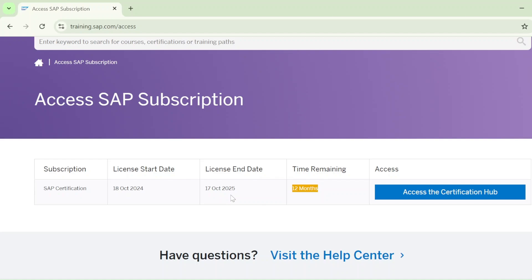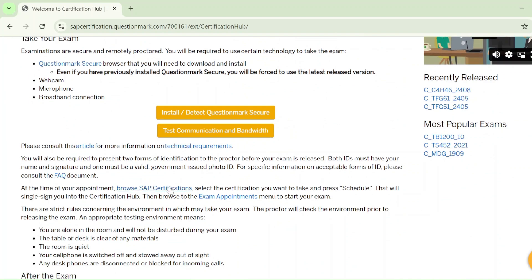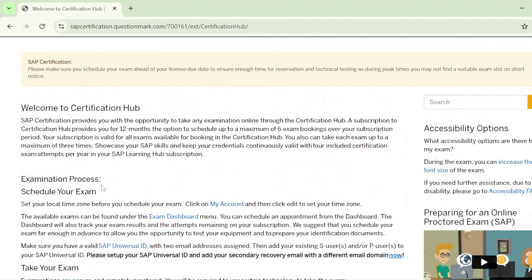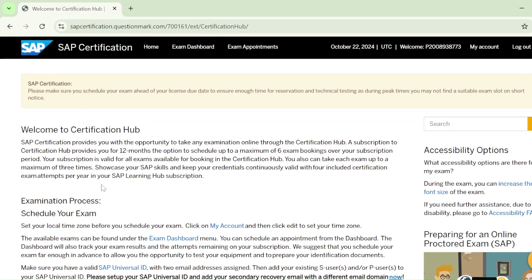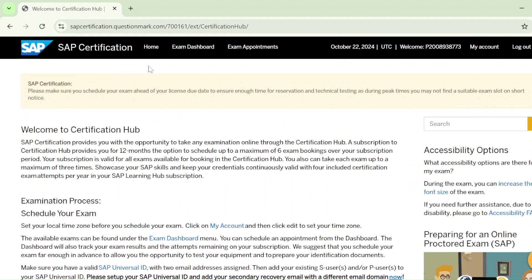Let's suppose my student wants to give the exam right now — how is he going to book it? How are you going to book your date and time slot? Just click on 'Access Certification Hub.' Here you can see the terms and conditions. Read all terms and conditions before going to the actual exam. I also made a video on that — what the guidelines are that you need to follow.